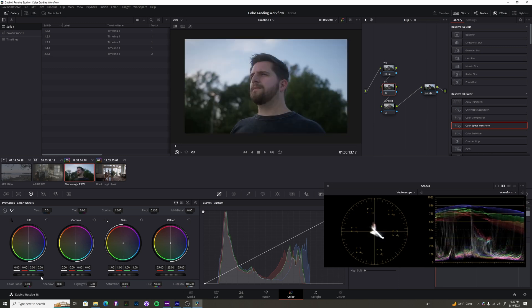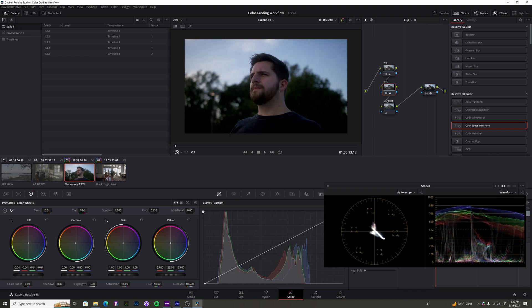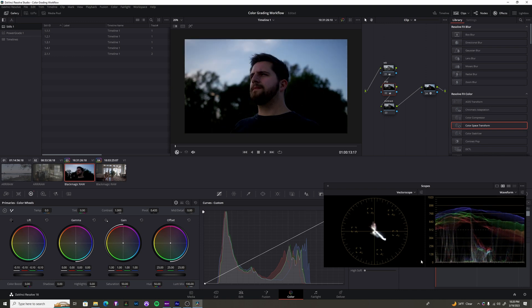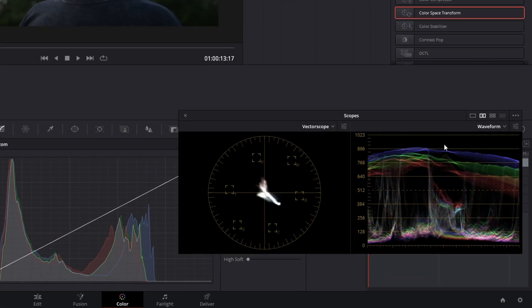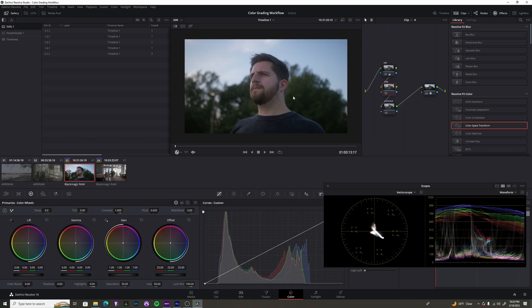And again, you don't want it looking like this either, where all your information in the blacks are just gone. Normally, you want to keep yourself within these ranges. And that's a pretty good baseline to work from.